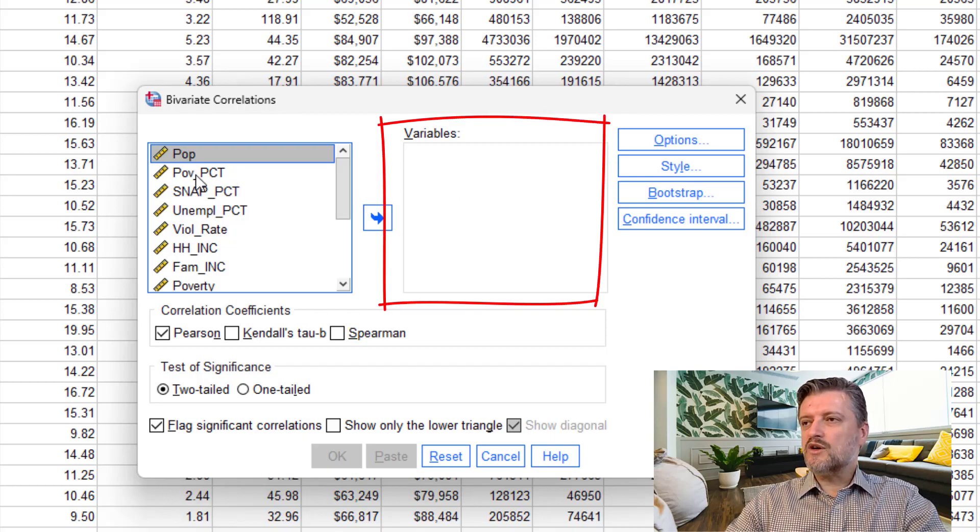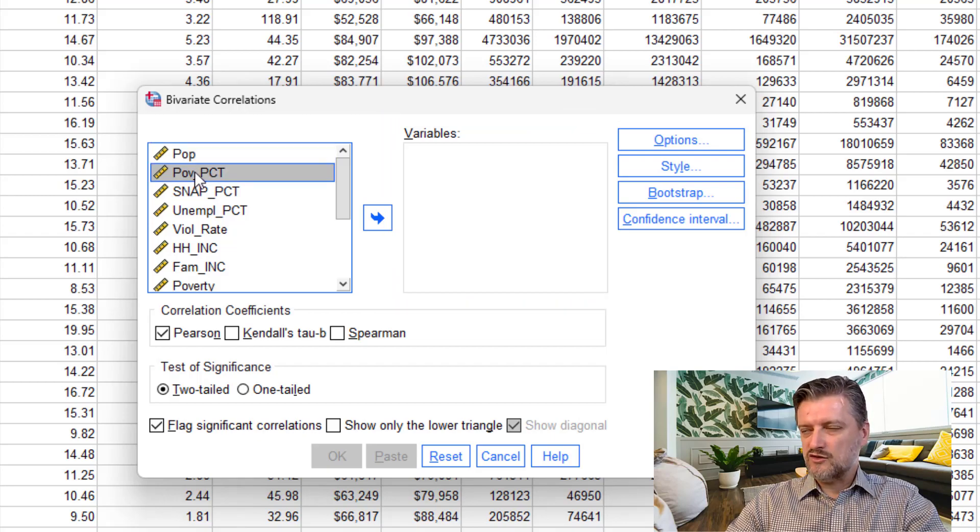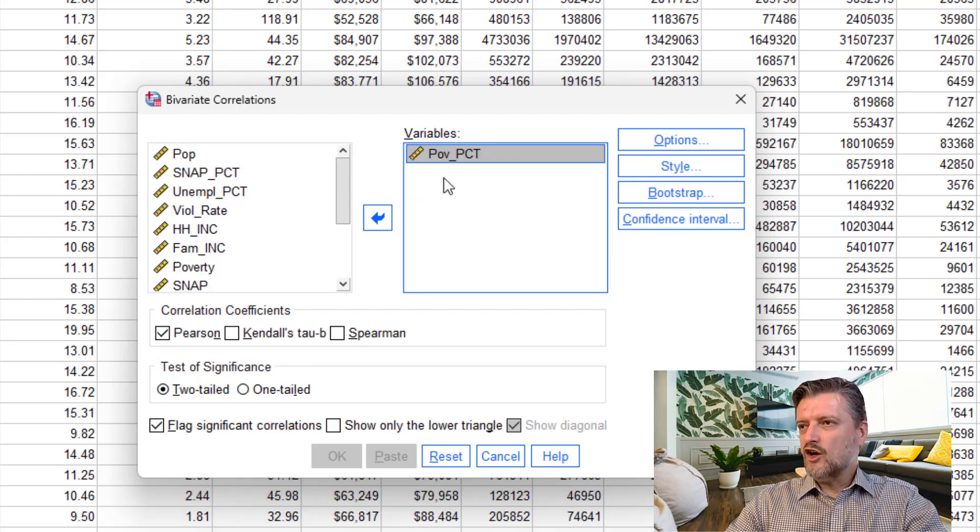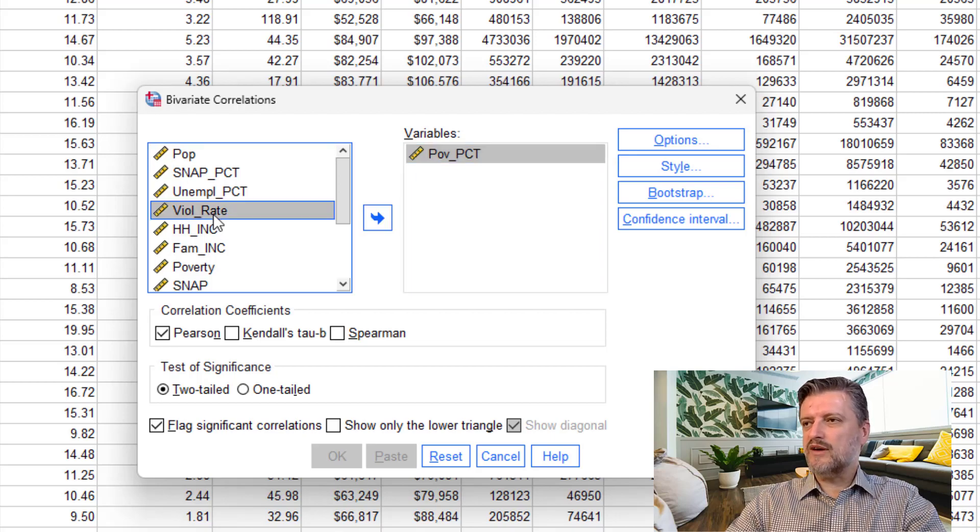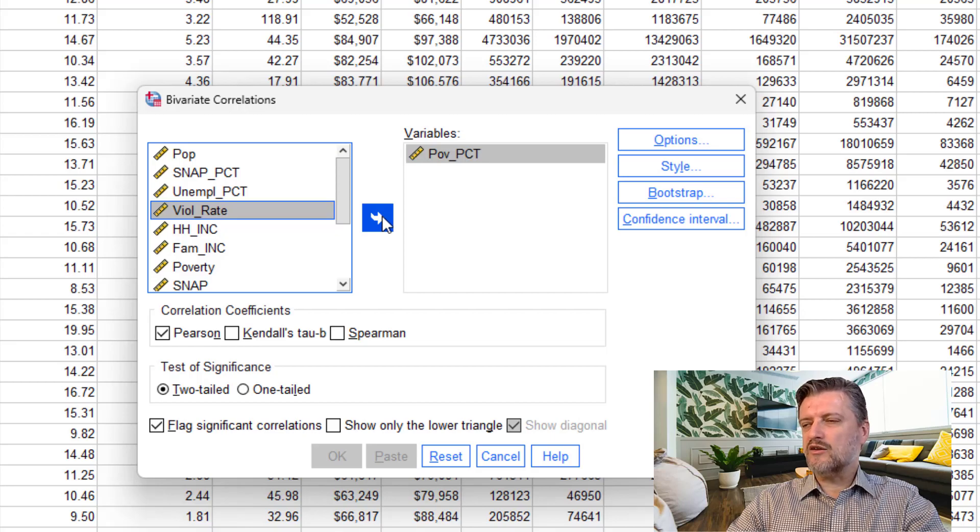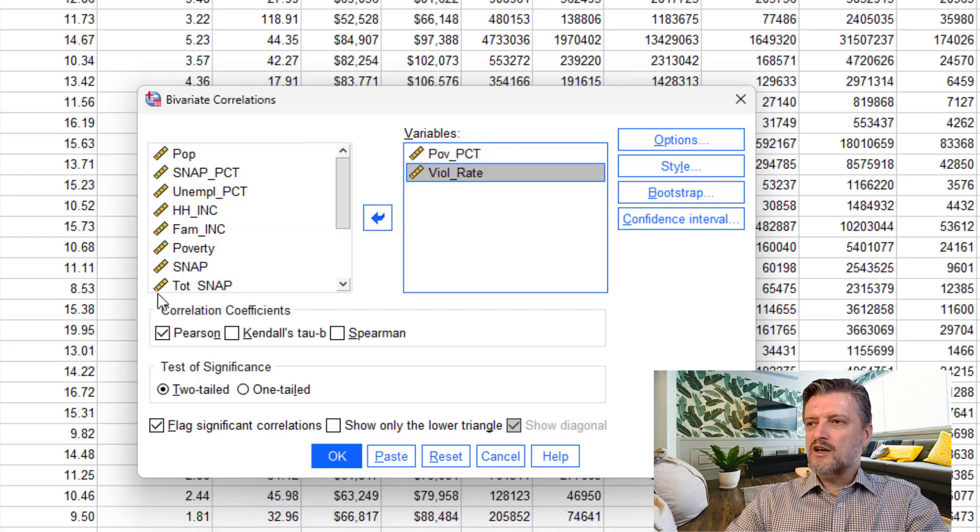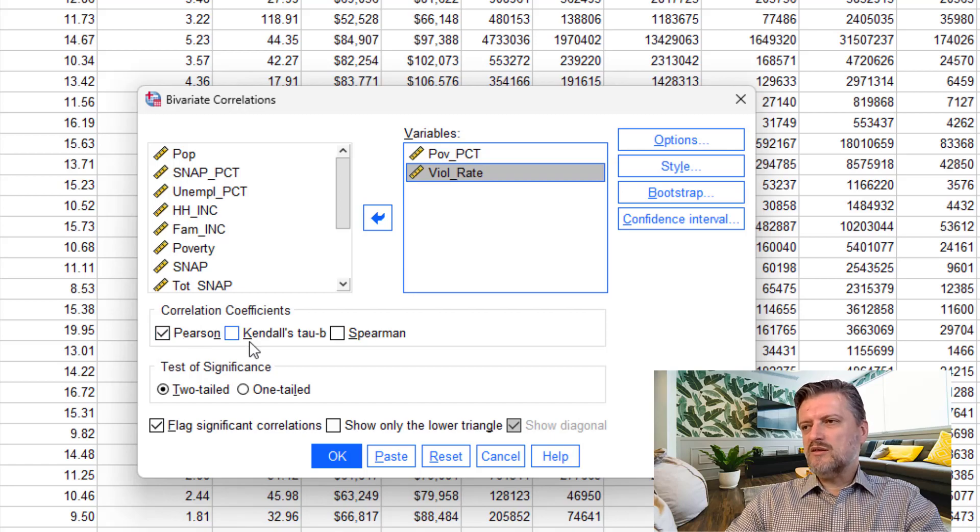So we said that we're going to test the relationship between poverty percentage. You can just click and drag, or for example, in the case of the other variable, violent rate, you can click to select it, and then click on the right arrow to bring it into the variable box.